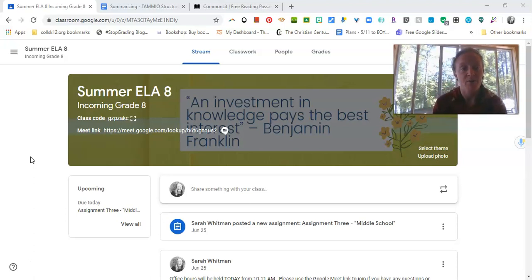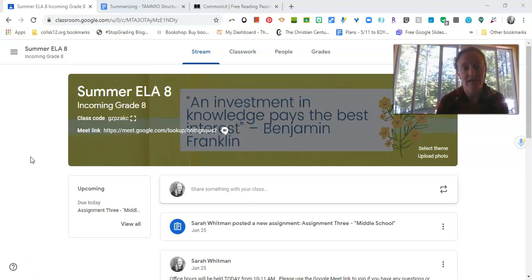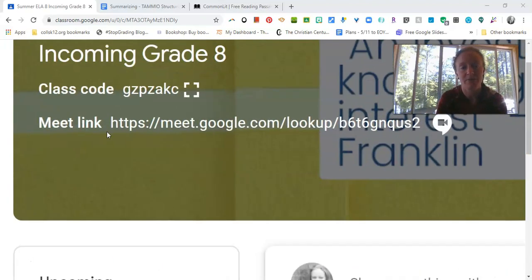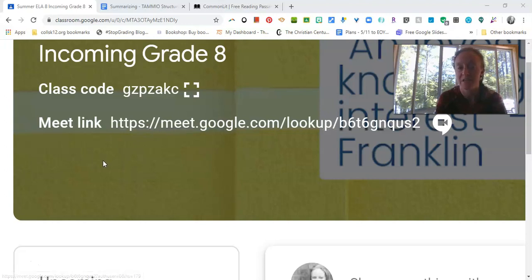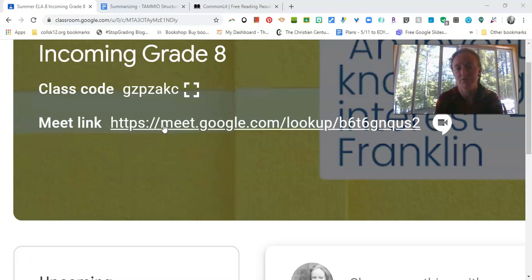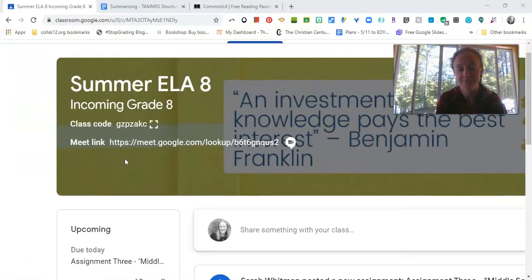But so I'm starting here showing you the Google Classroom page for incoming grade eight students. So it's called Summer ELA 8. You'll see the class code is posted right here and also here's the link to our Google Meet. Anytime that we have a live meeting, optional or required, this is where you would go to this Google Meet link.